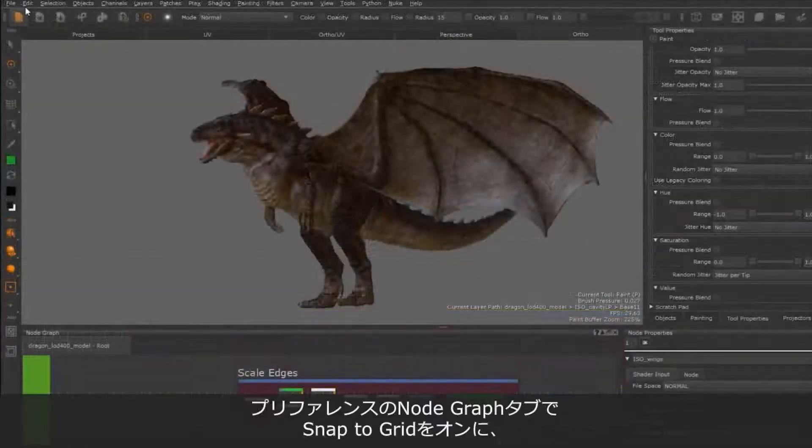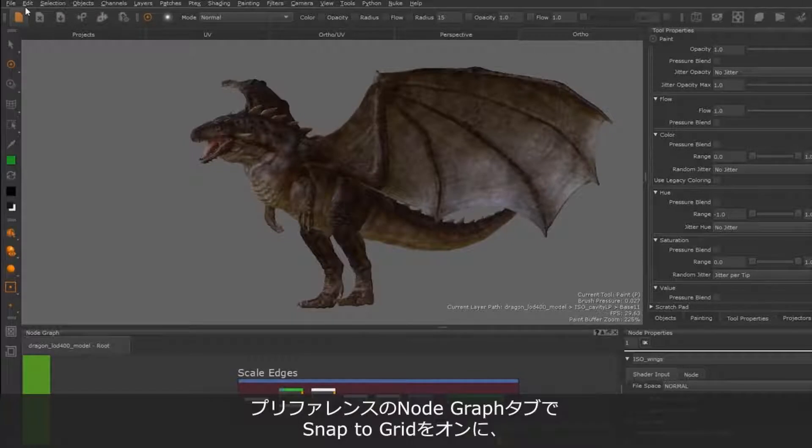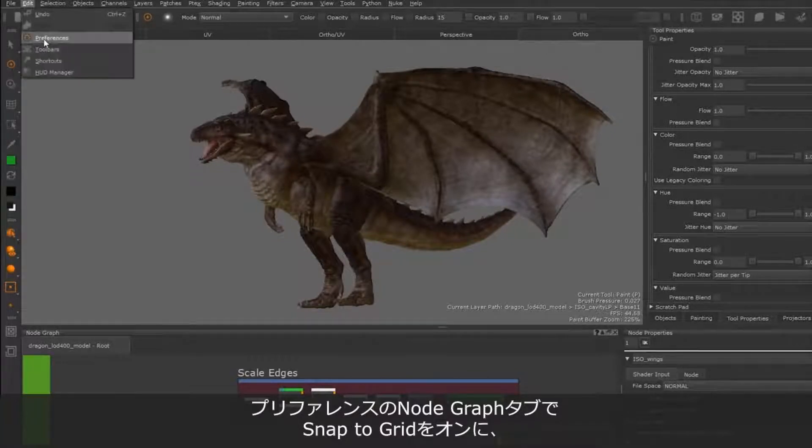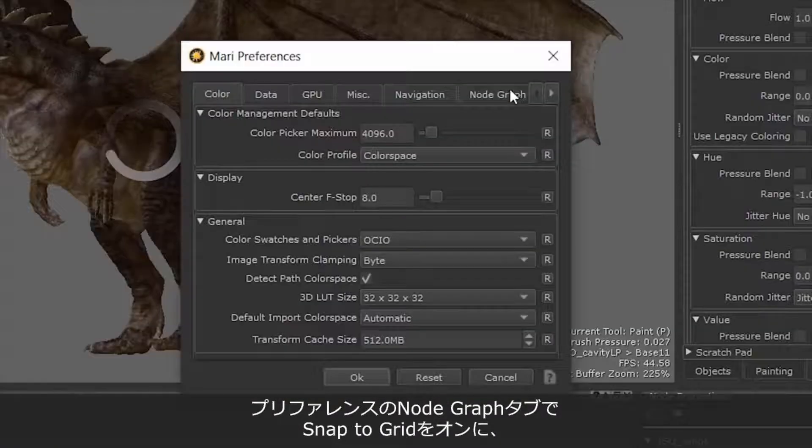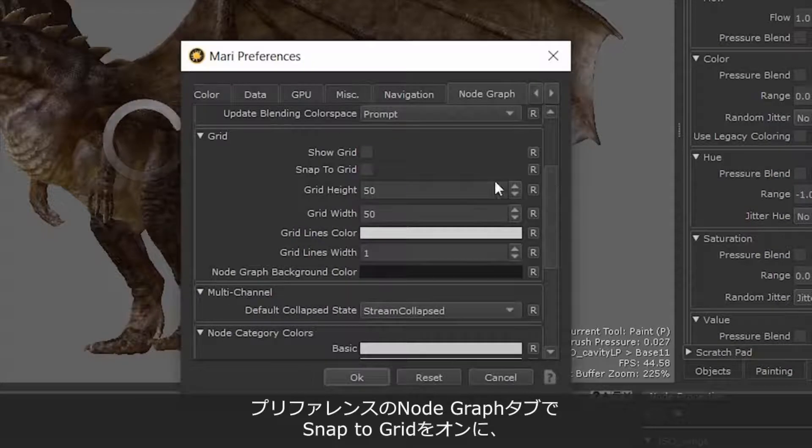Enabling node graph snapping in your scene is quick and easy. Simply head to Preferences and navigate to Node Graph, Grid, Snap to Grid.